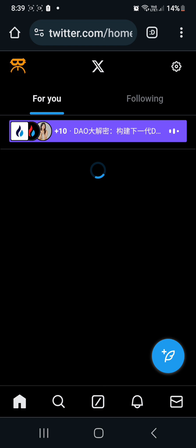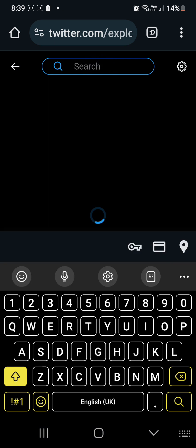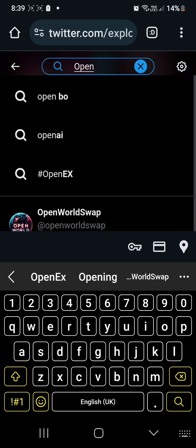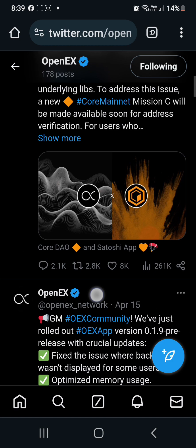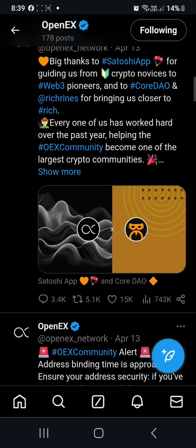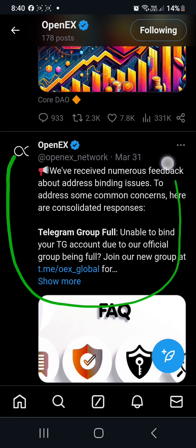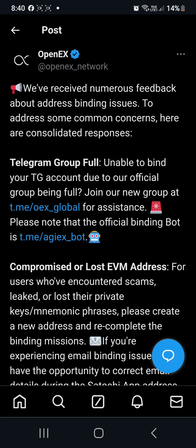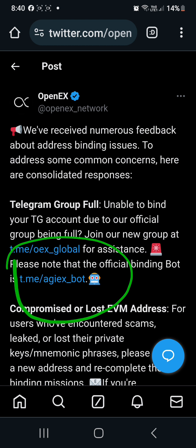All we need to do is just go to Twitter and then search OpenX. You need to find the post by OpenX, because this post contains the link of the new group chat and the link for the bot.